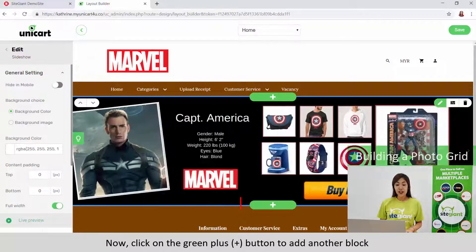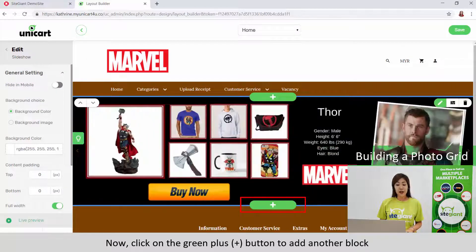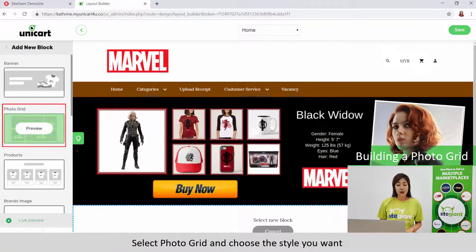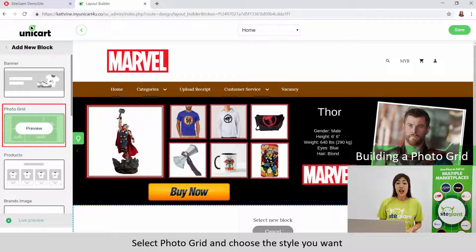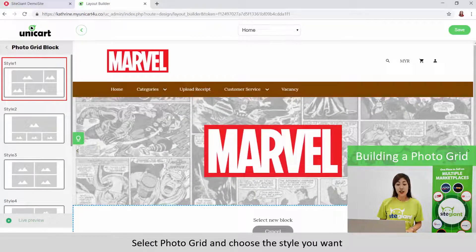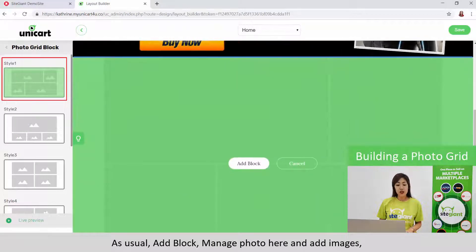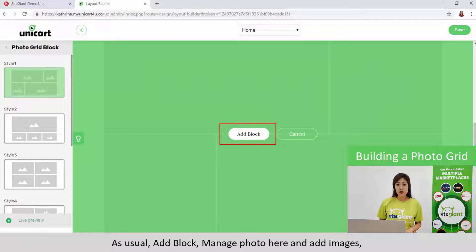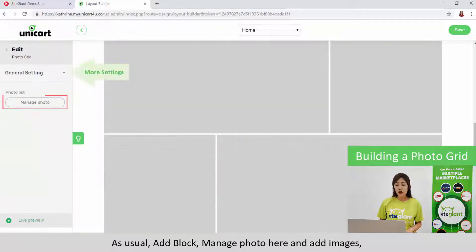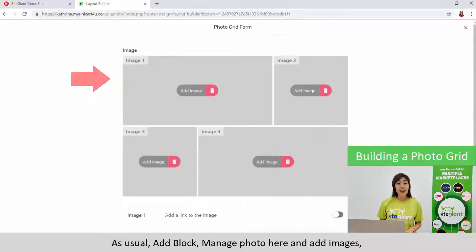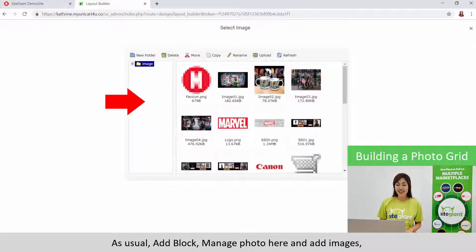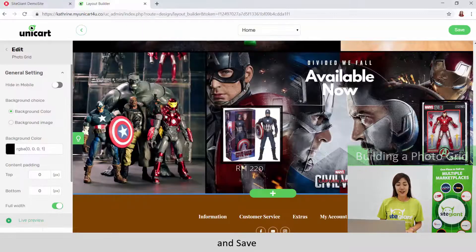Now click on the green plus button to add another block. Select Photo Grid and choose the style you want. Add block, manage photo here, add images and save.